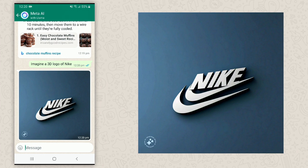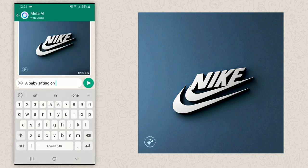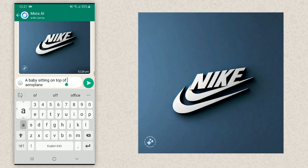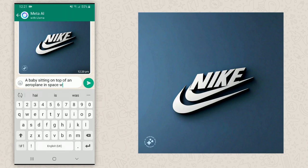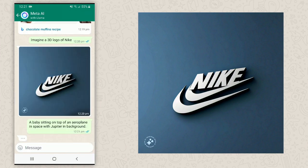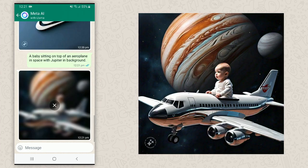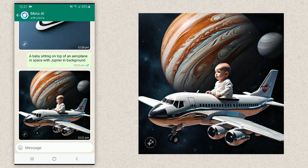Let's try another one and get a little wild: 'A baby sitting on top of an aeroplane in space with Jupiter in the background.' Un-freaking-believable! How about that — and you can save these images in your gallery; they will be saved by default.